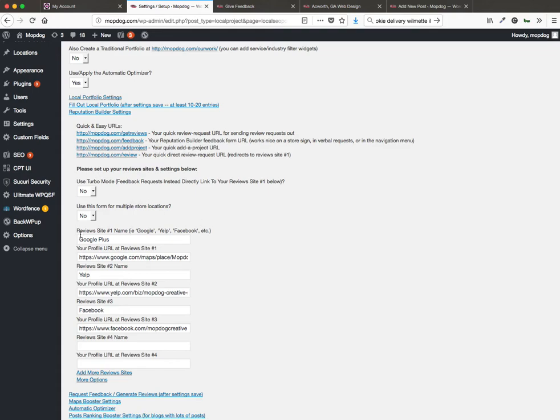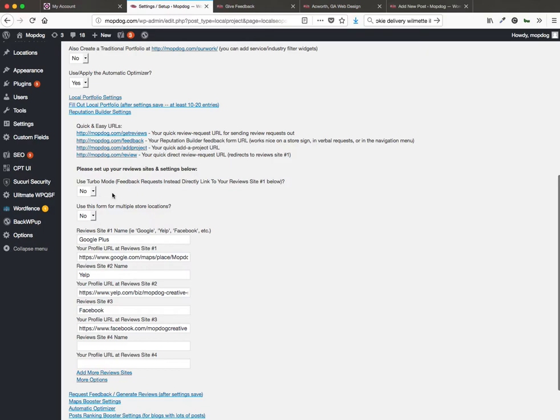So you need to set up the websites, which is done here. So you set up the site name and the site URL and you can see we've done it for Google Plus, Yelp, Facebook.